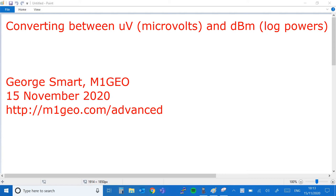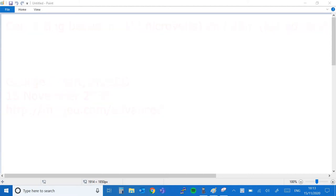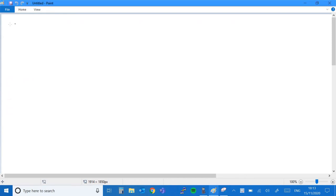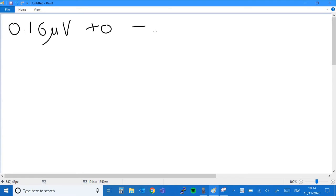Hello, welcome to the Shack of M1 GAO. I was recently asked on Twitter how to go about converting from a voltage in microvolts to a power in dBmV. So it's going to be the subject of this video, and it may be useful to others, so I thought I would share it on YouTube. The original question I was asked was how do I convert from 0.16 microvolts to minus 123 decibel millivolt.